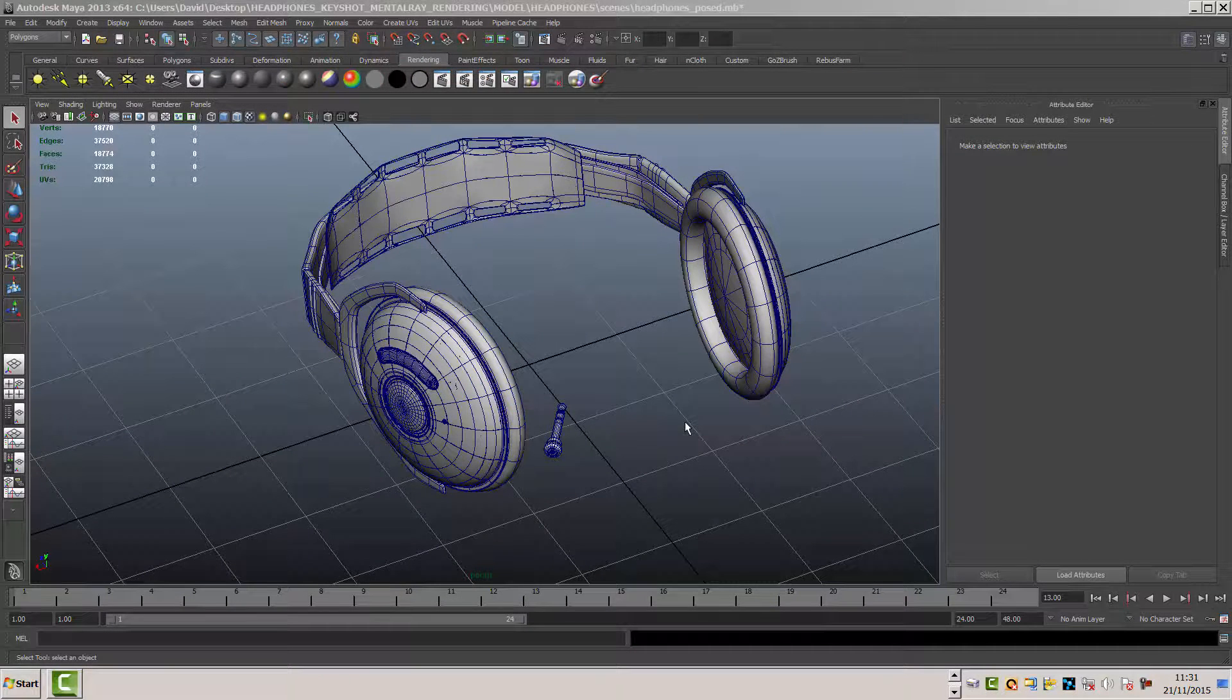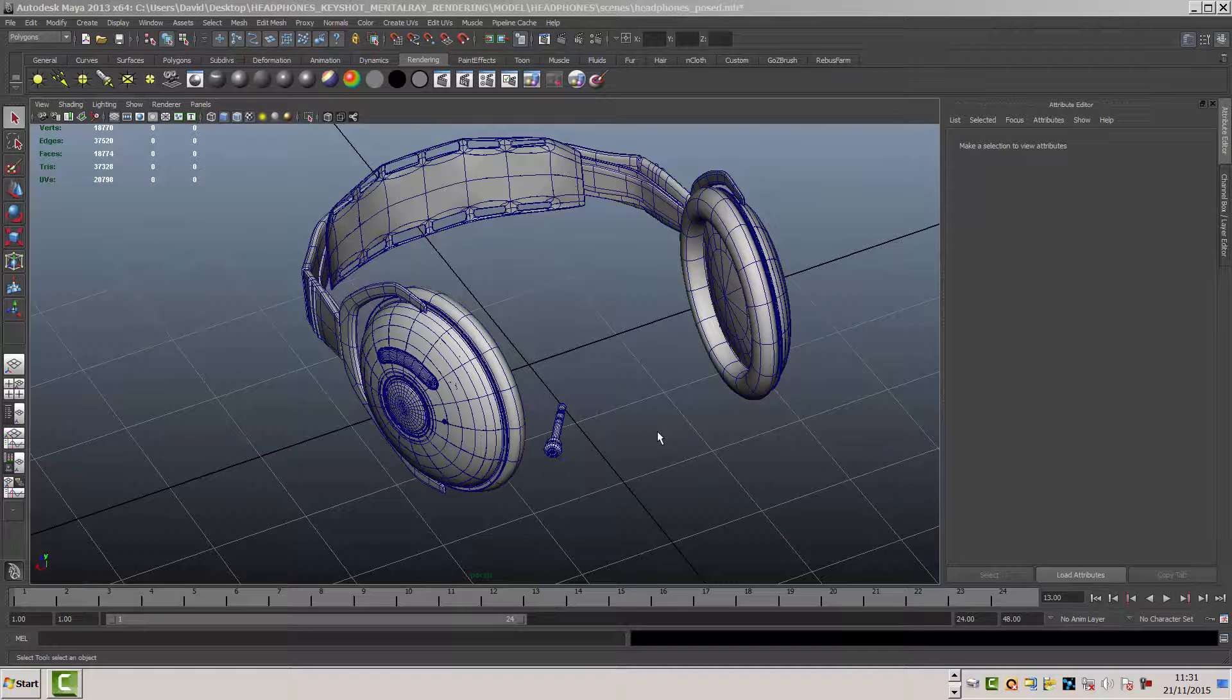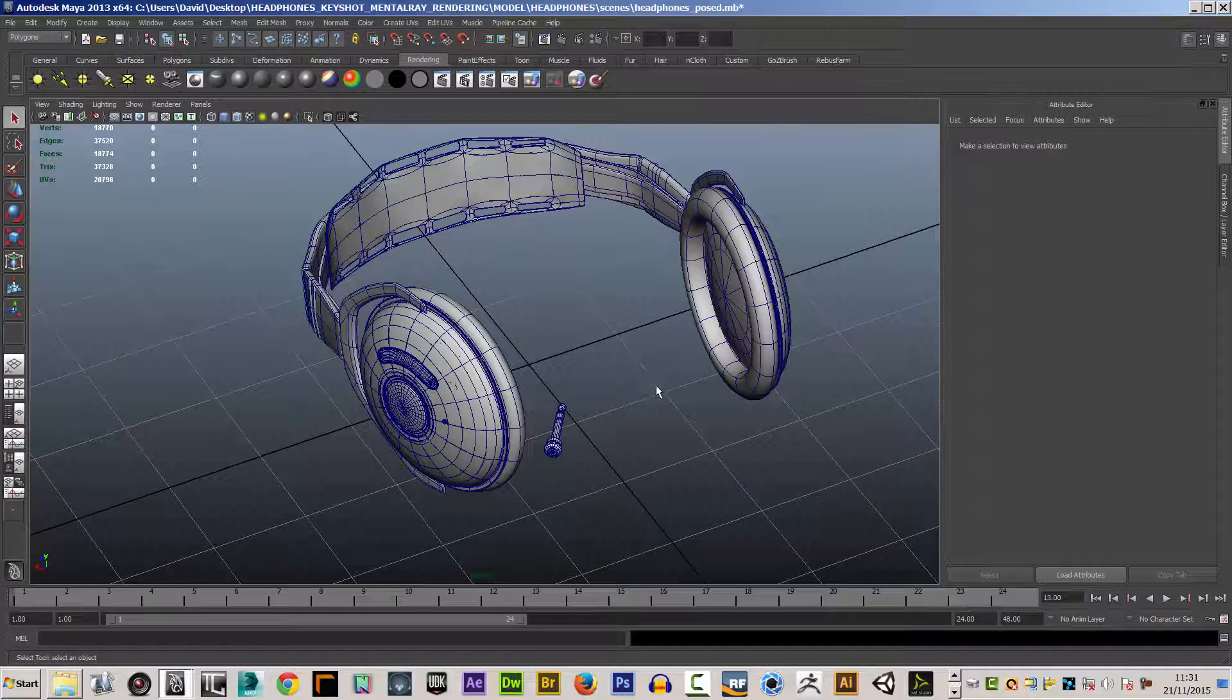Welcome to this course on Keyshot 5. My name is David Newton and I will be your course tutor during this course.